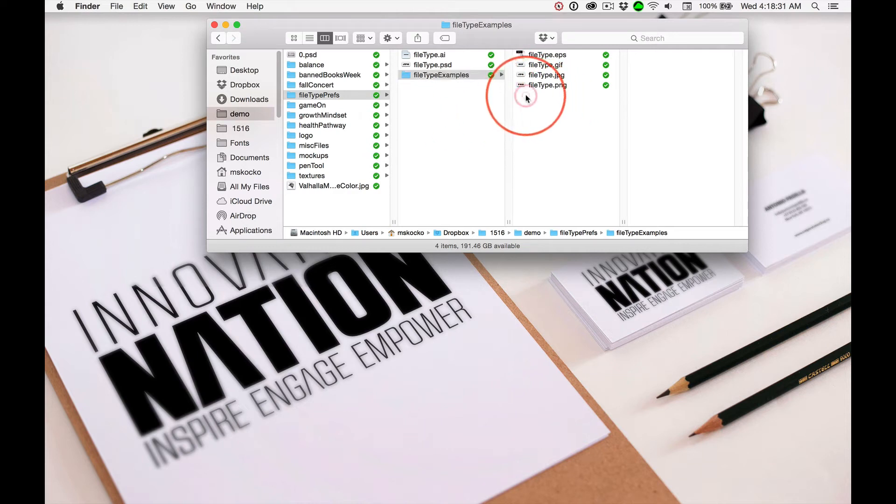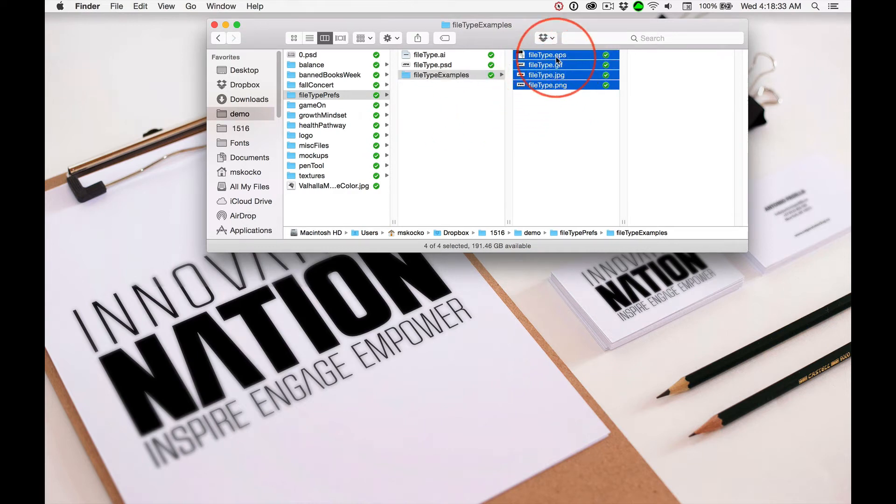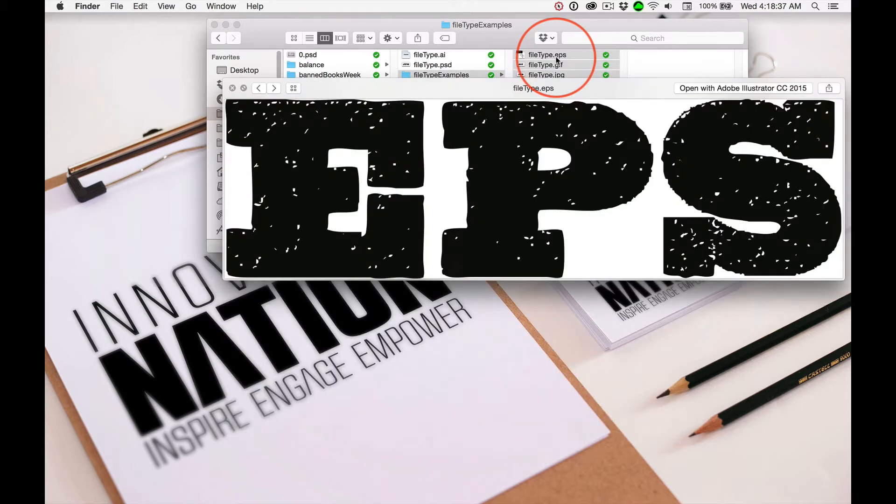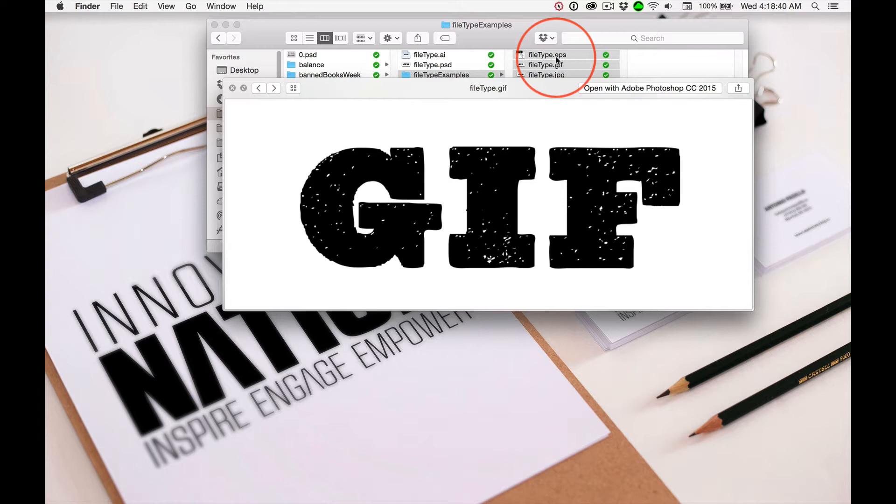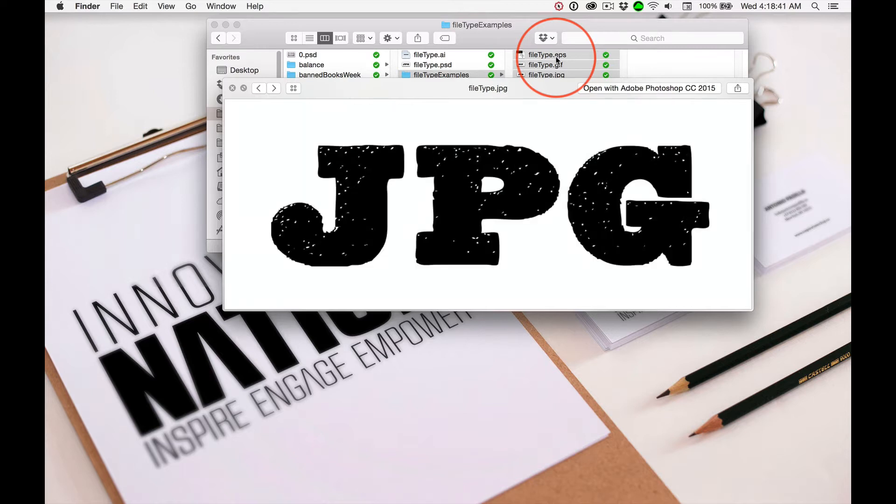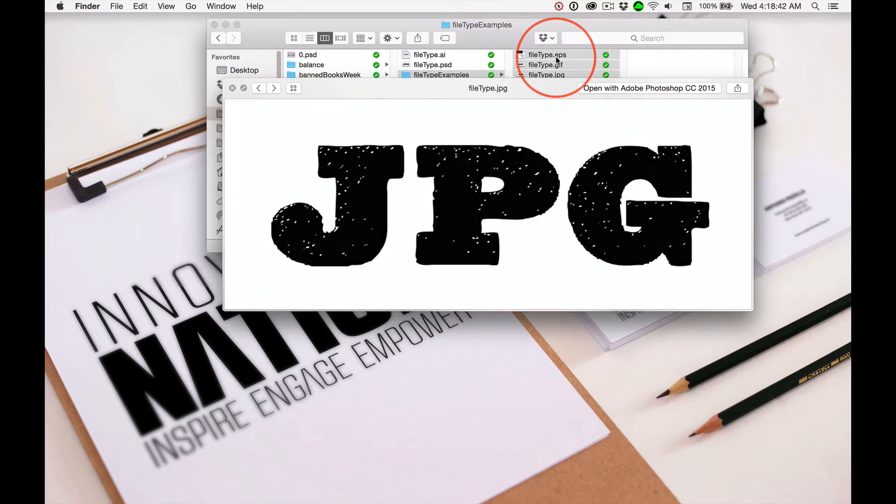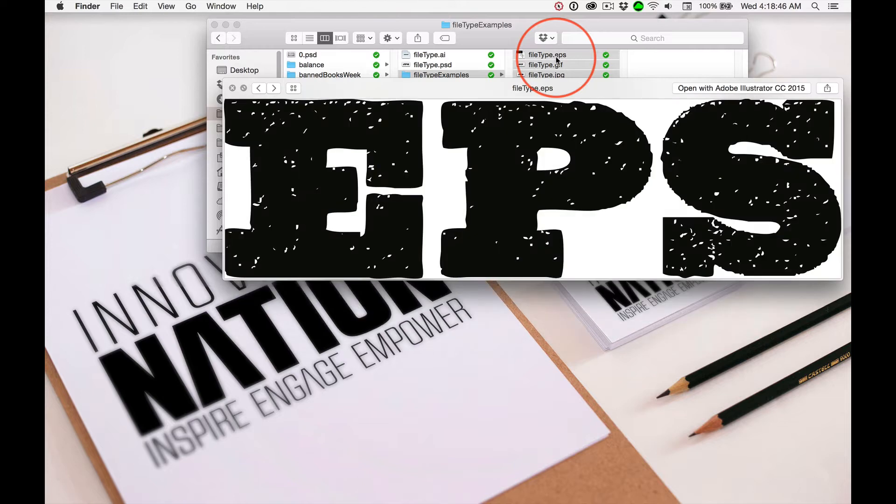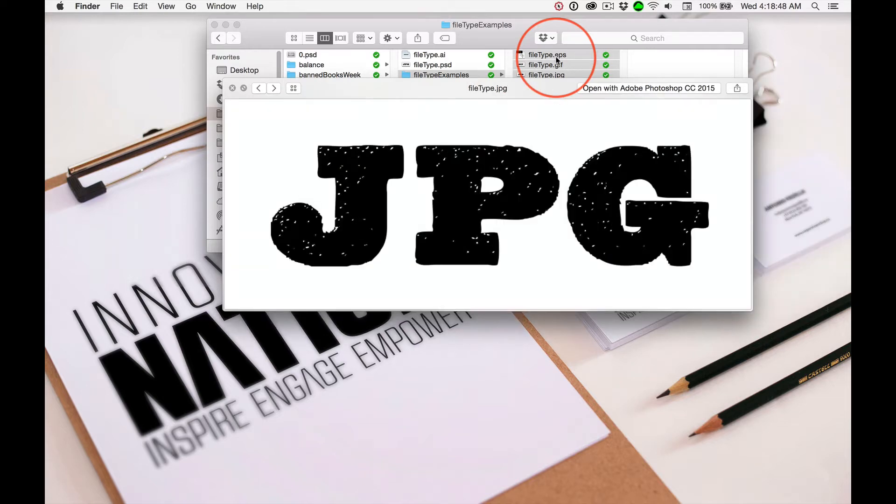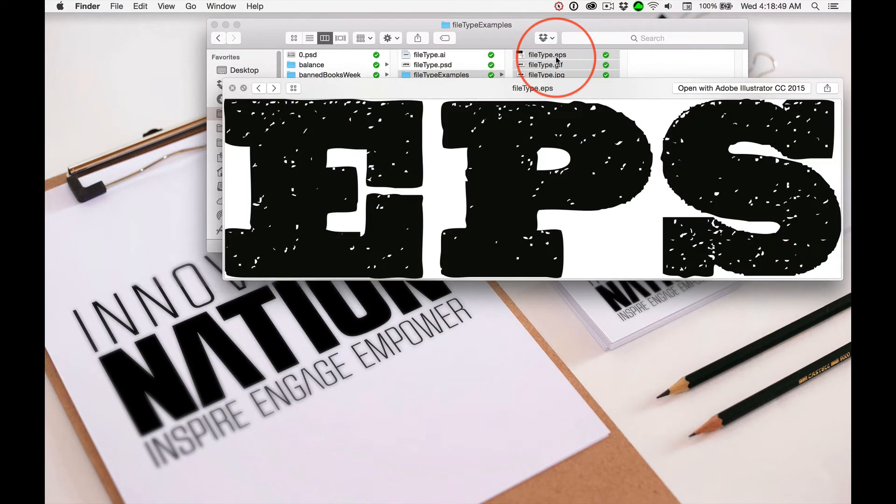The Mac has a pretty cool feature called Quick Look. If I highlight all of these and hit the space bar, it shows me each file as I hit the right arrow, cycling through them and then going back to the top. It's a complete loop.